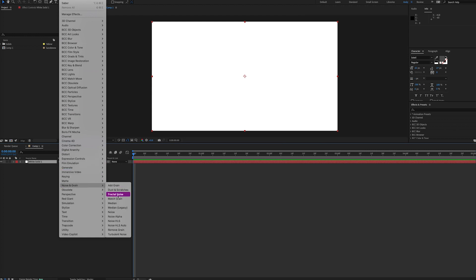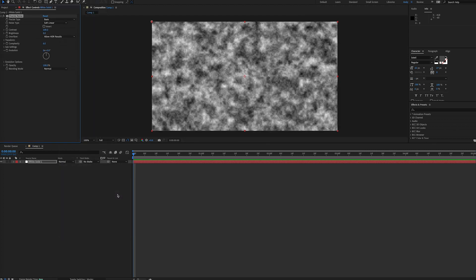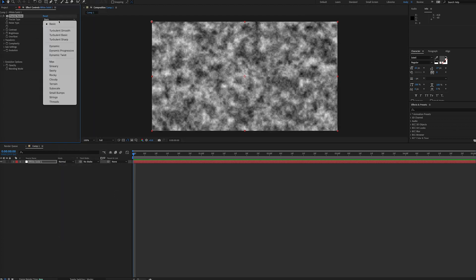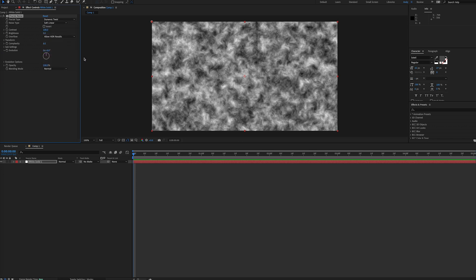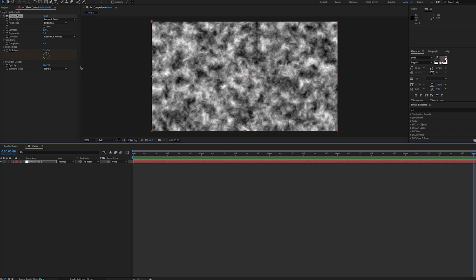First, we'll create a new solid and then add fractal noise, which is under the noise and grain effects. For a sun-like object, I think selecting dynamic twist as the fractal type is great for creating those swirls and twirls. Bump up the contrast to your liking, and then set keyframes for evolution.